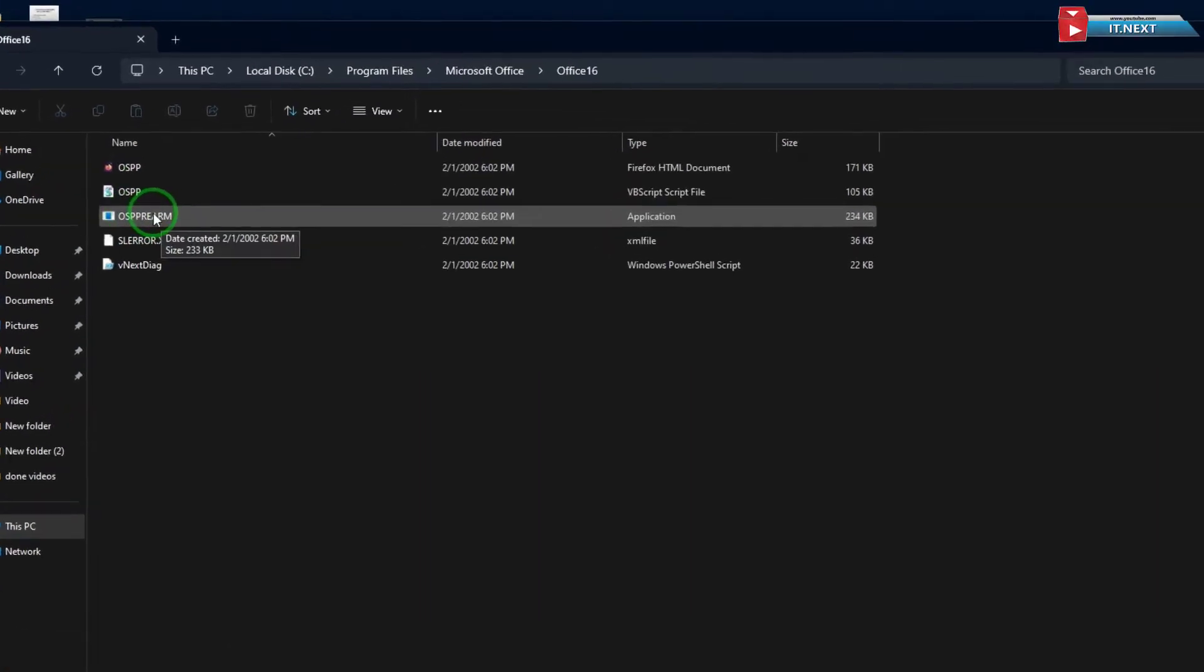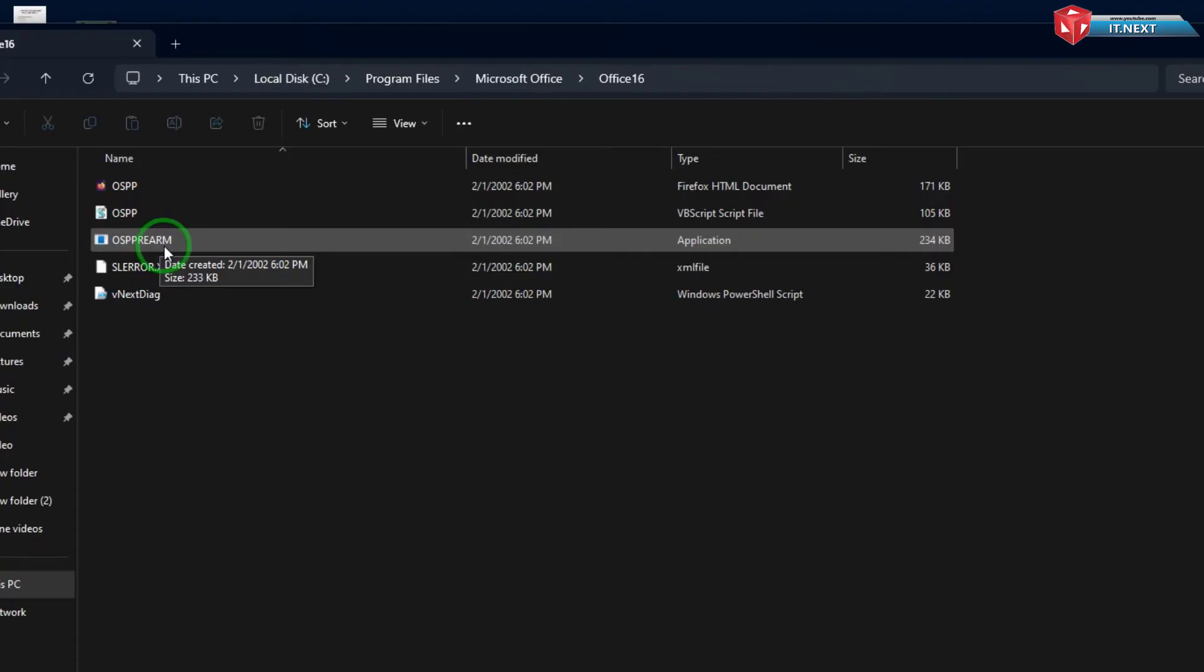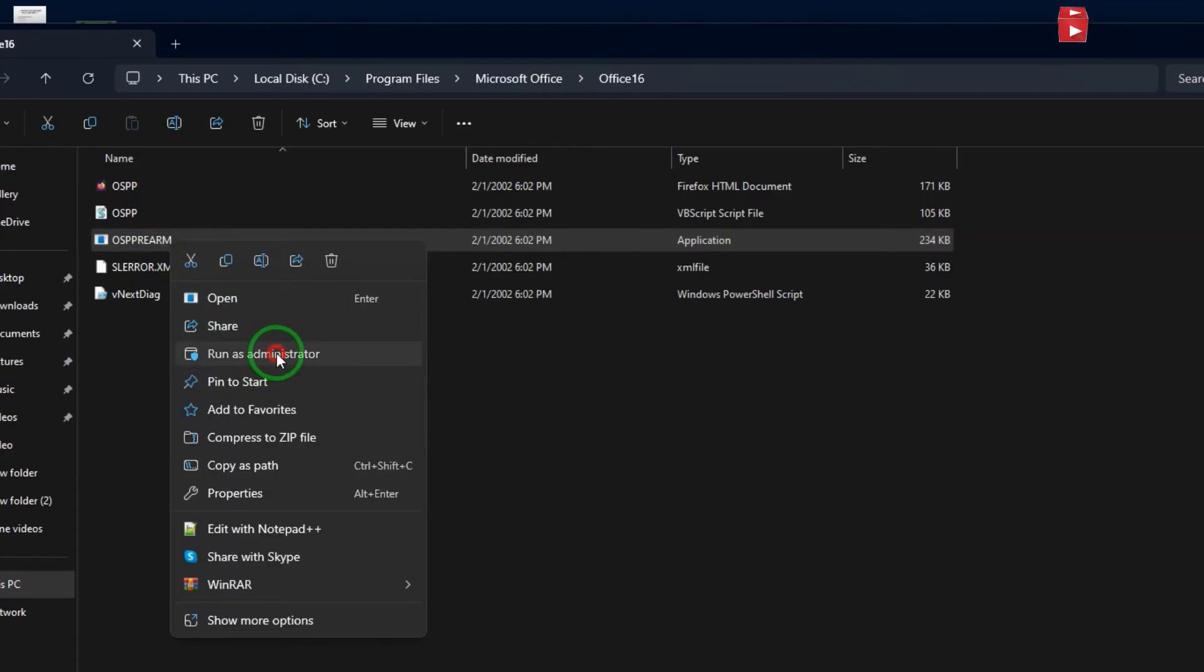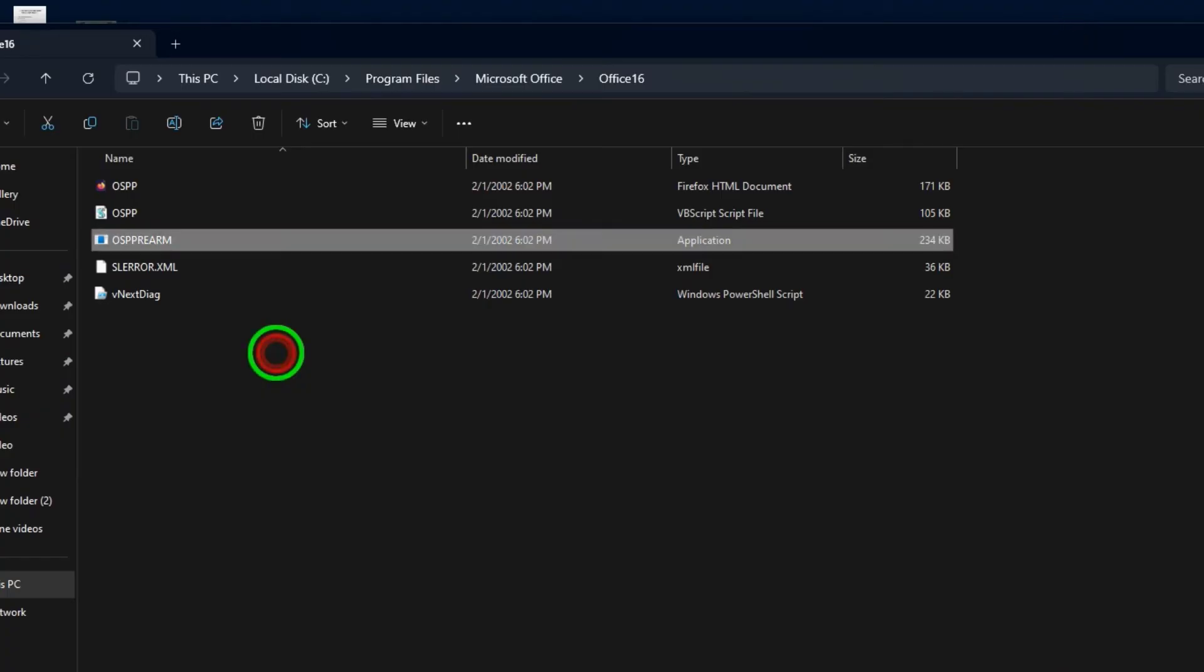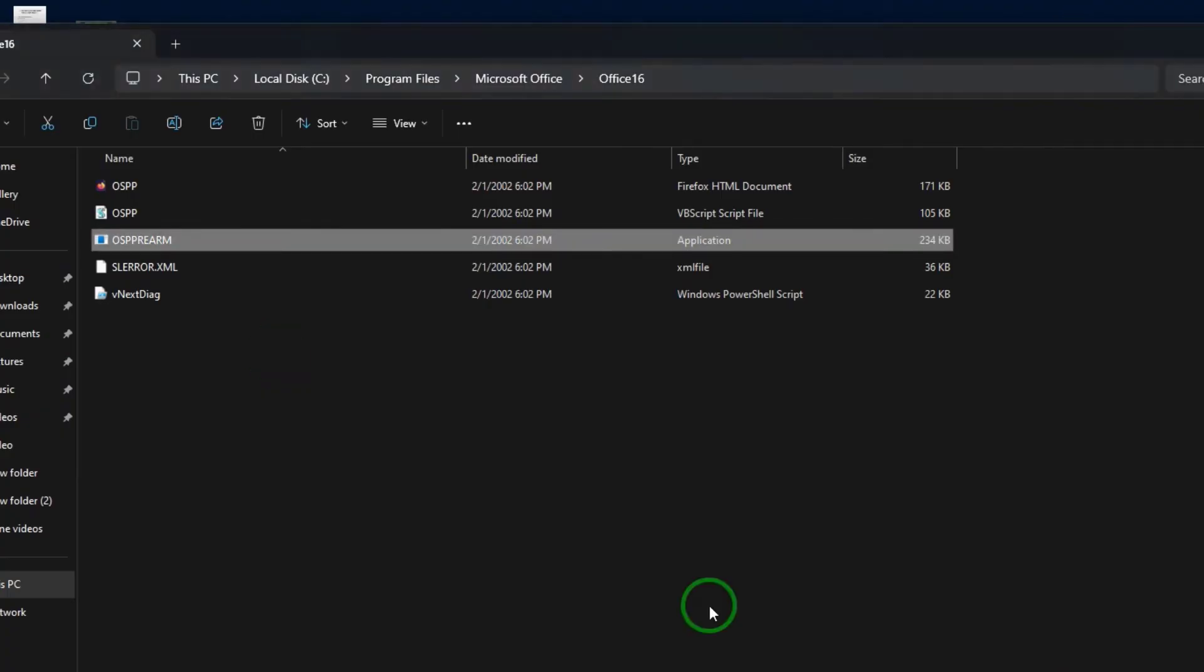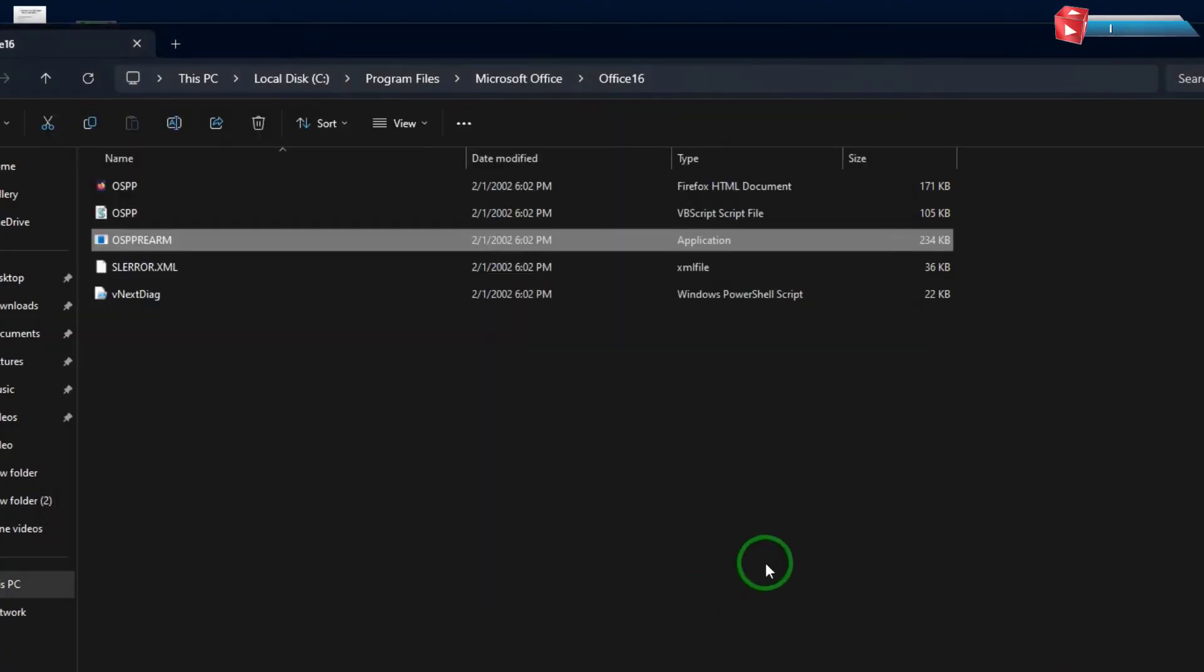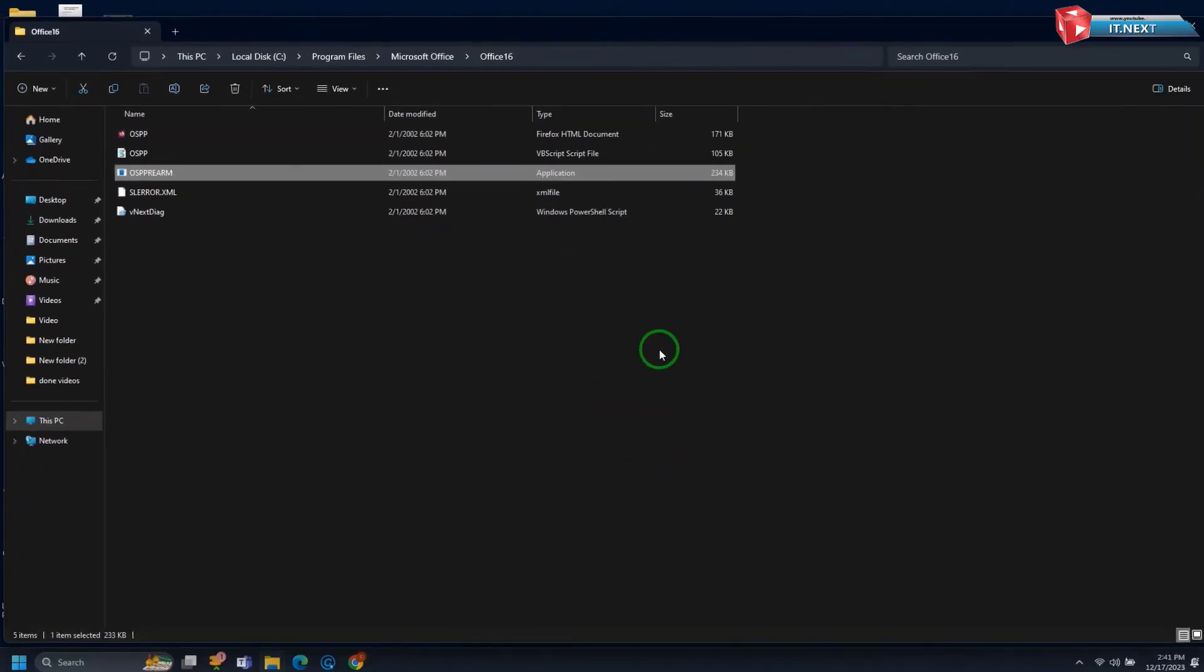Now right click on this option. Select Run as Administrator. Click on Yes. Done.